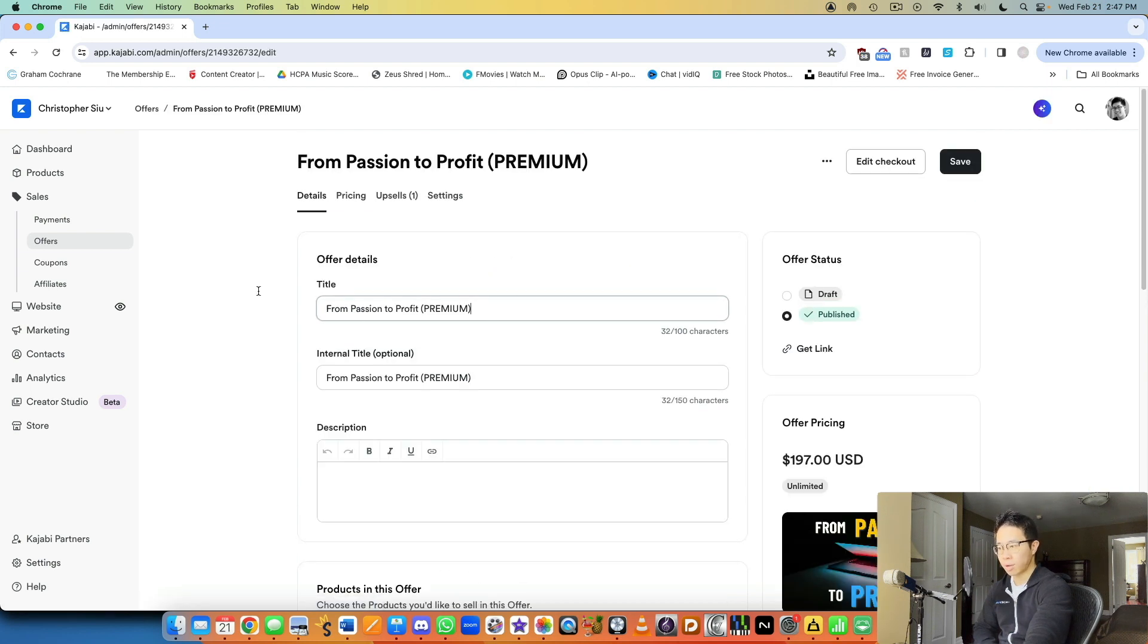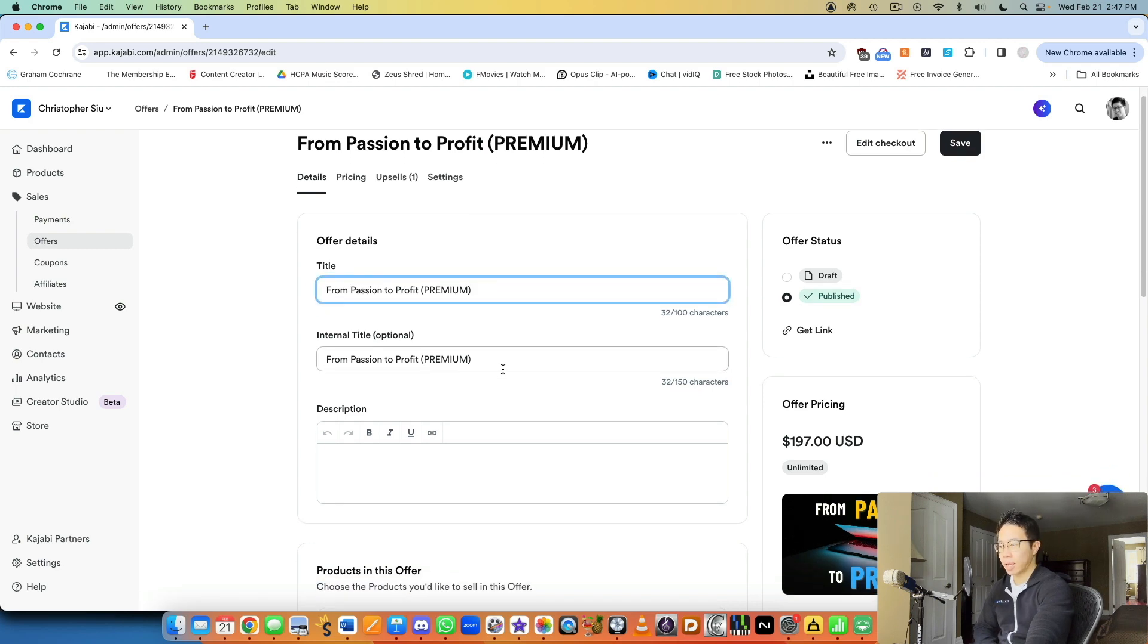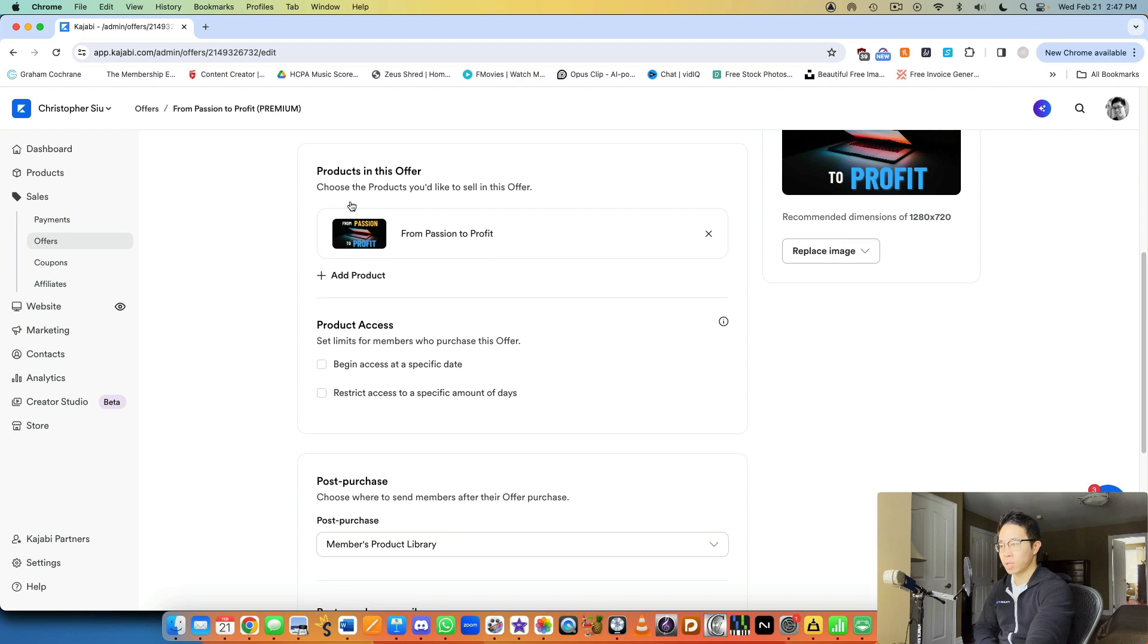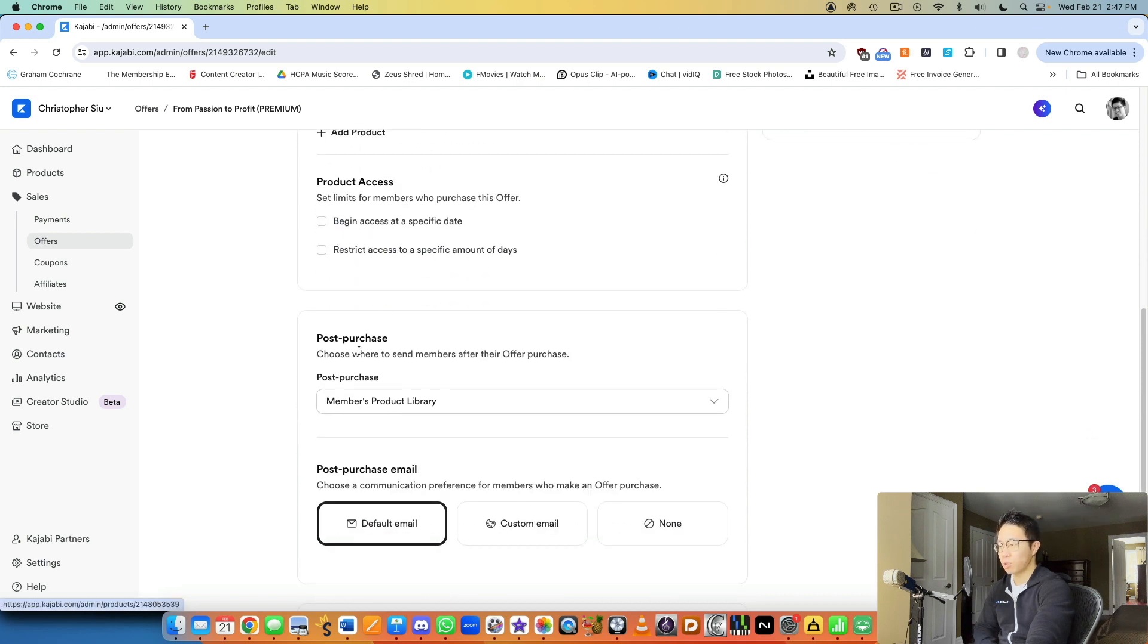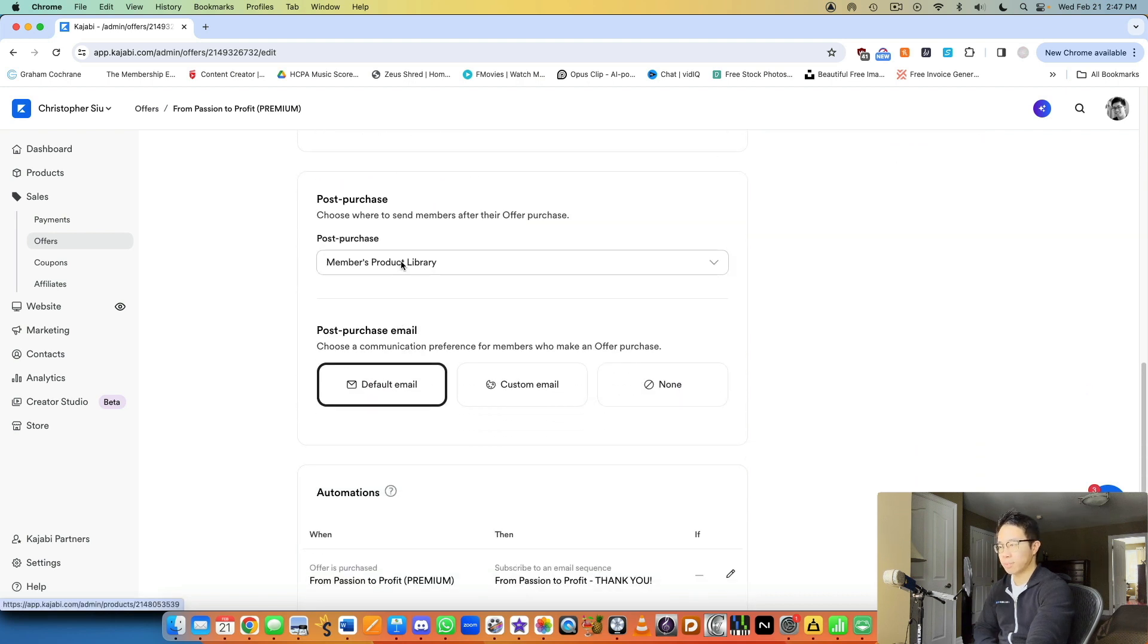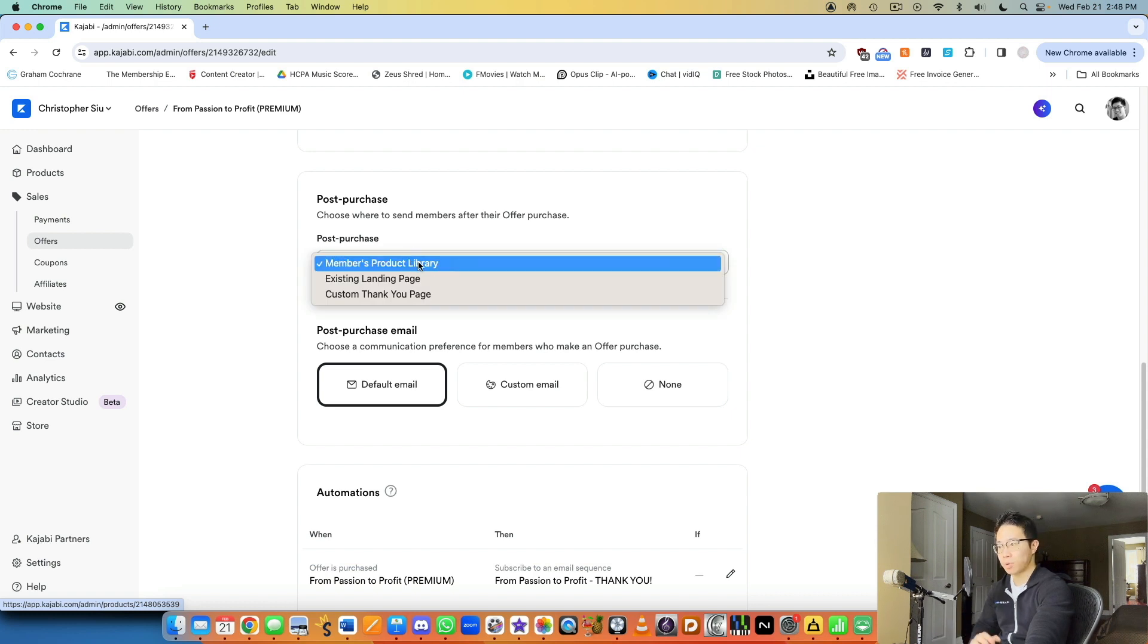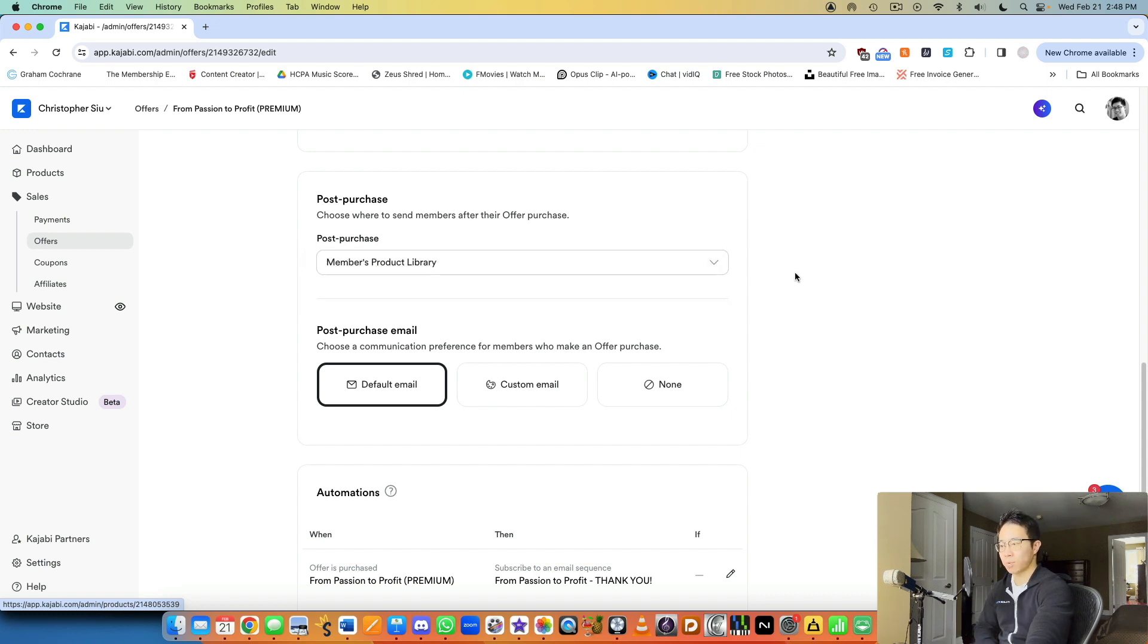So the actual title of the offer, you can write that. You can have an internal title for you to see, and then you can have the products that are included within the offer. You can always add more product access post-purchase. Where do you want them to go to here? Here, I just have them go directly to the library so they can start digesting it right away.